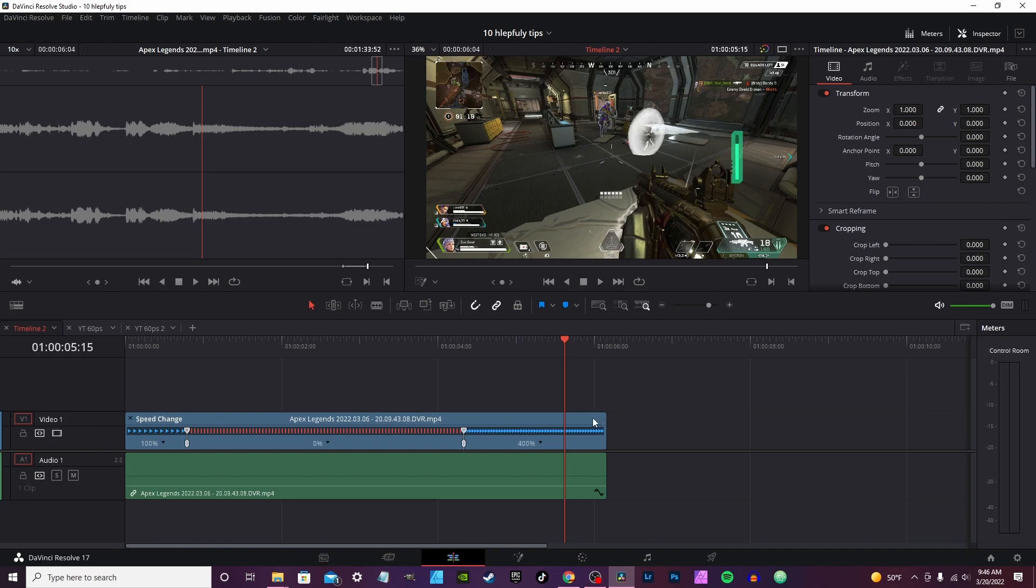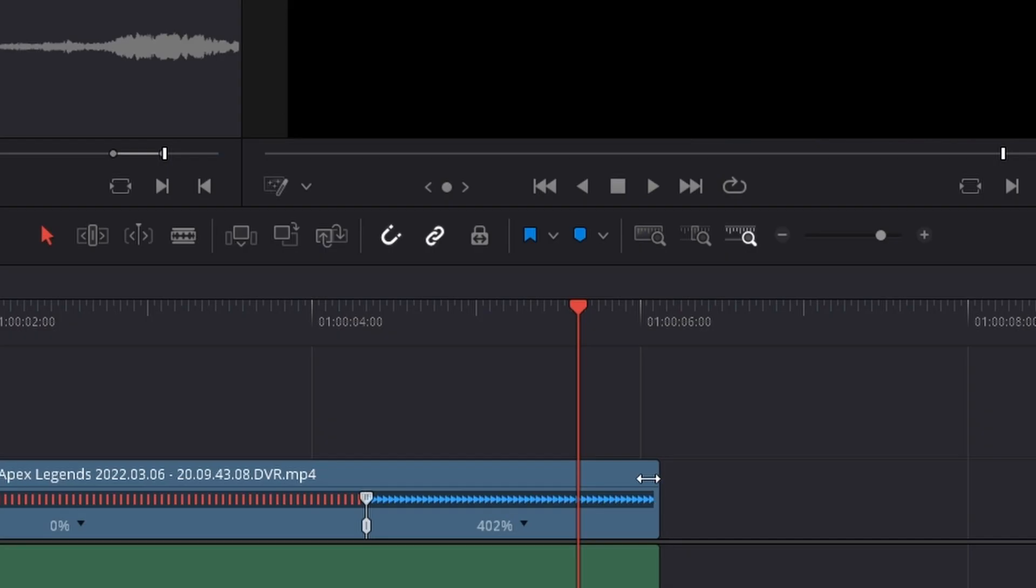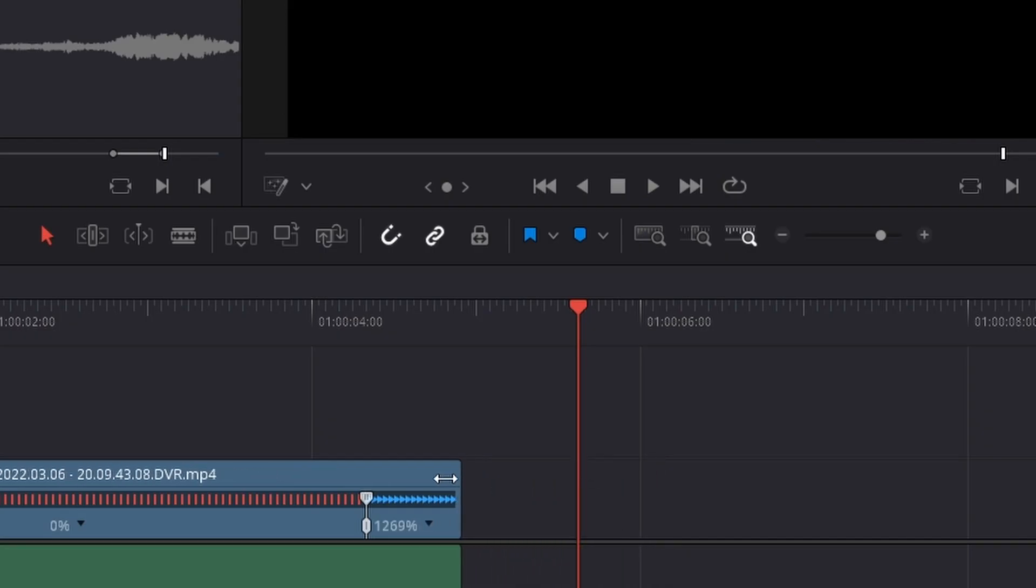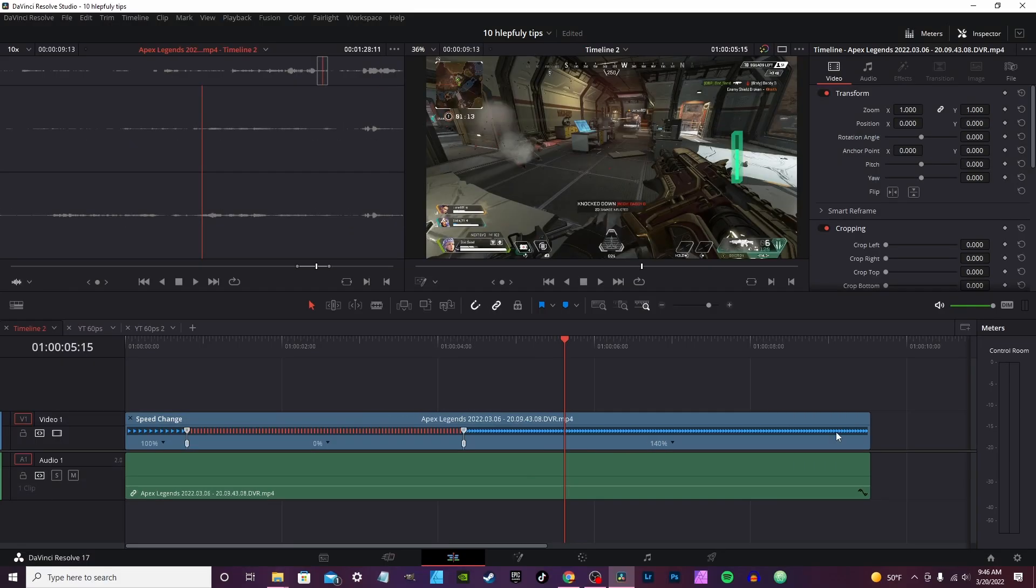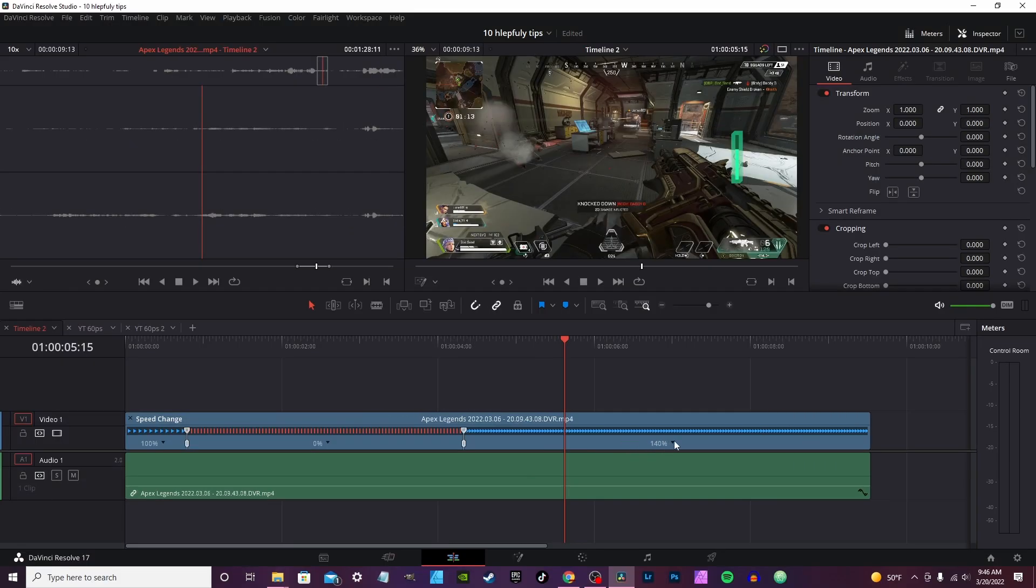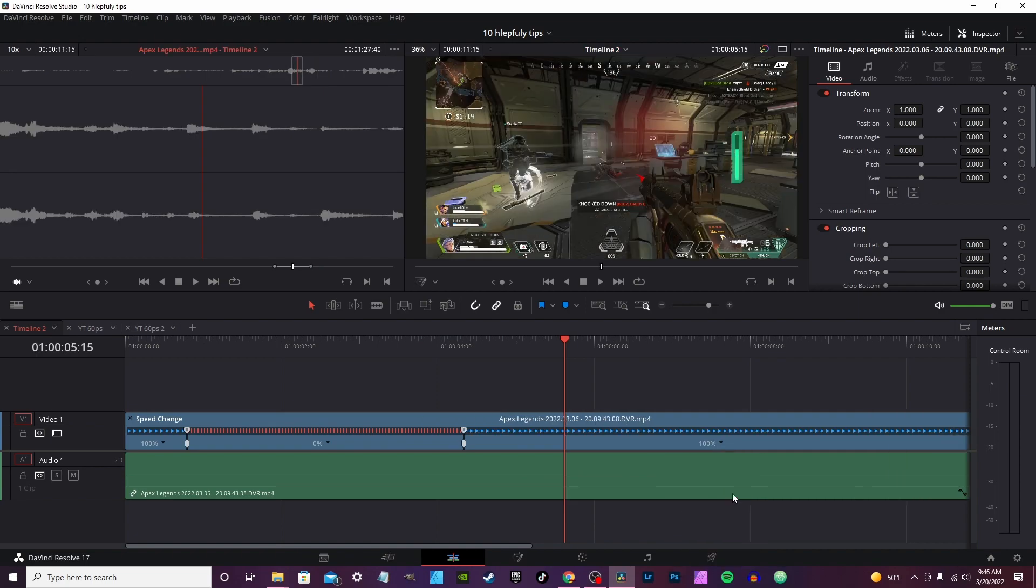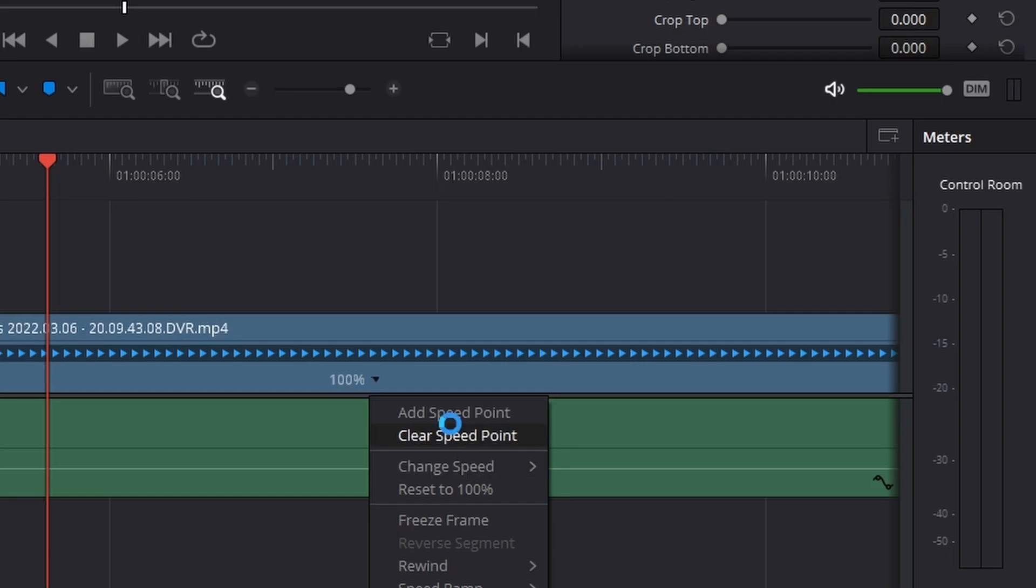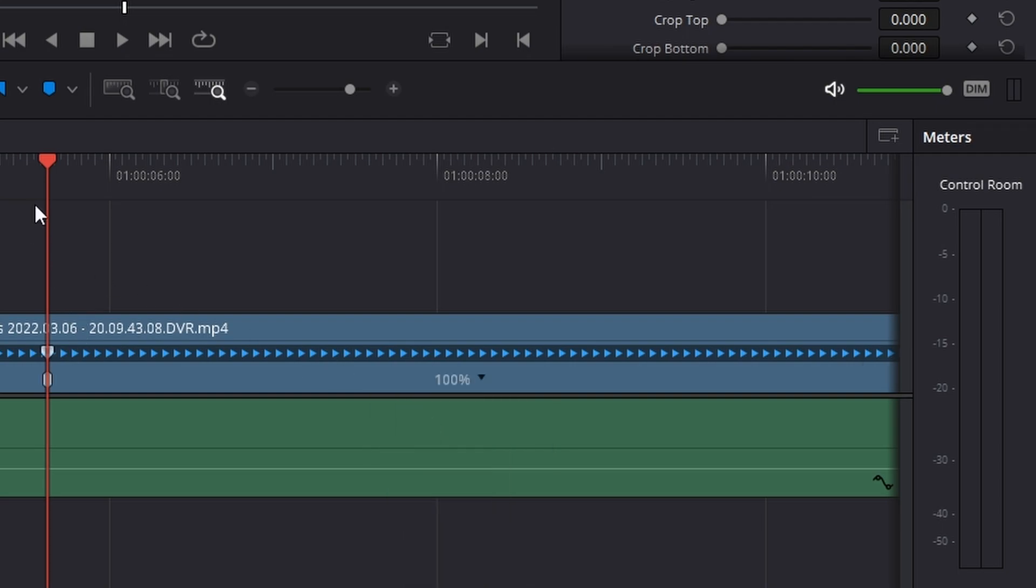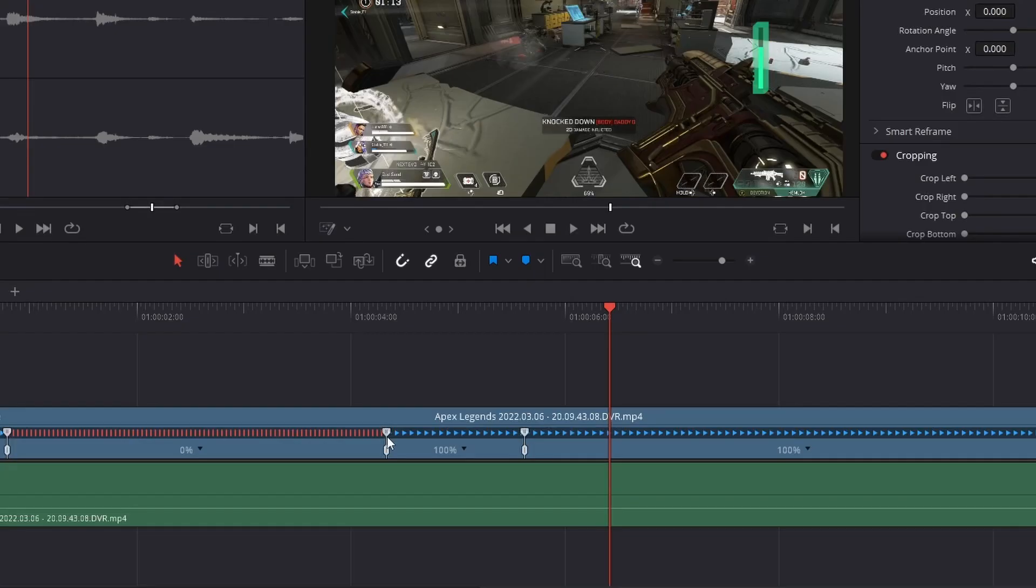One cool thing too, if you highlight the little top notch here, you can actually bring it in to speed it up or stretch it out to slow it back down. You also have the drop down menu, reset to 100, or you can actually add speed points.